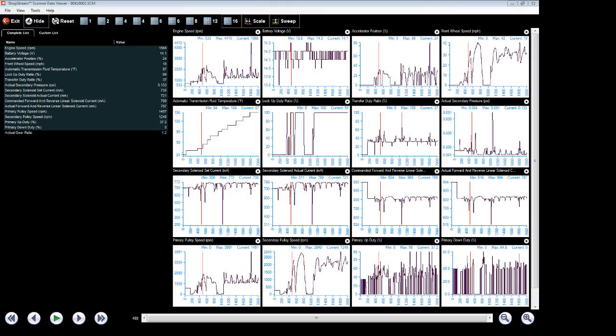All right, so we've recorded a PID list of the data on a Snap-on scan tool, and now we are using ShopStream, which is a free program by Snap-on. You can download it off the internet. We've downloaded the movie from the scan tool to the computer.